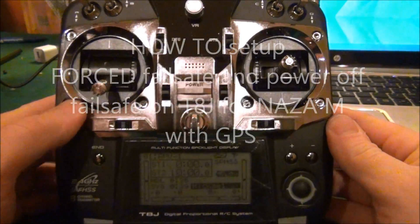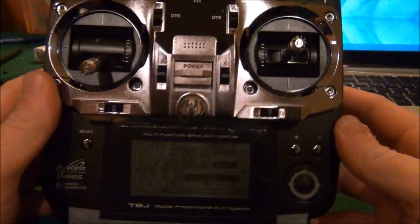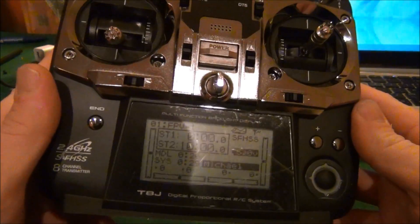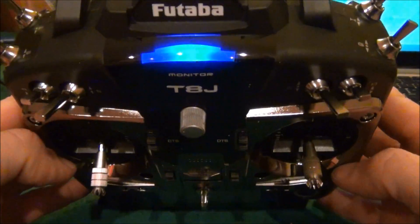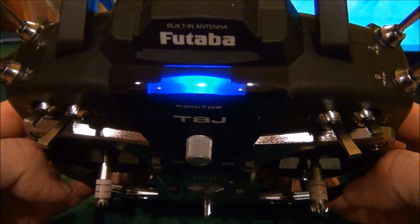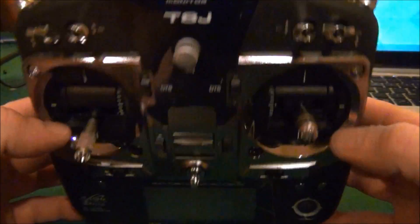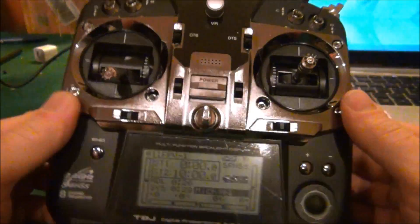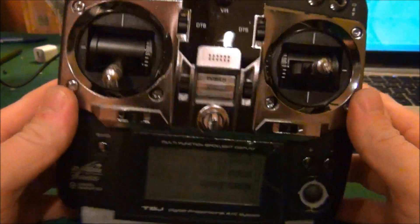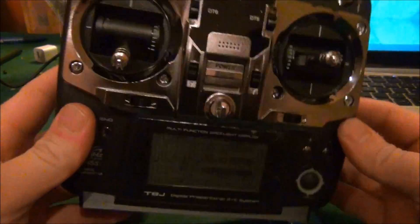Hi guys, in this video I'm going to show you how to set up a forced fail-safe in all three modes on the Futaba TJ. This is for Naza with GPS, and I'm going to go through this for Mike in Manhattan.